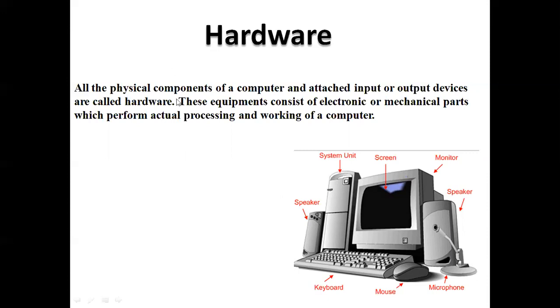These equipment consist of electronic and mechanical parts which perform actual processing and working of a computer.